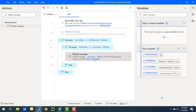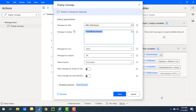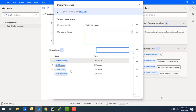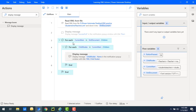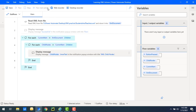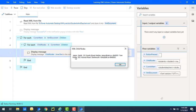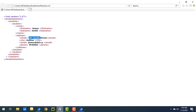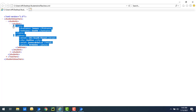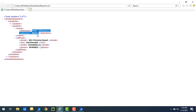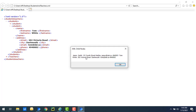I'm going to change the property in the Display Message from name to inner text. I'll select 'child nodes dot inner text', then save and run the flow. Flow execution started — and now you can see I'm getting James, Smith, 101 South, and all the address details from the XML. This entire data for Student 1 is displayed. For Student 2 I'm also getting Tom White with first name, last name, and address 202 — the entire text was displayed using the inner text property.